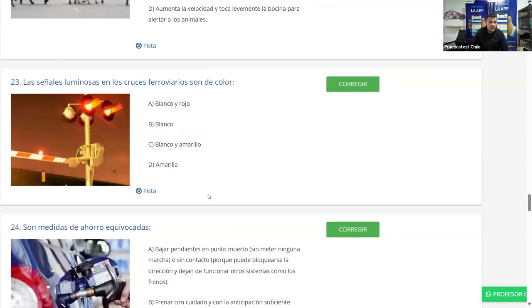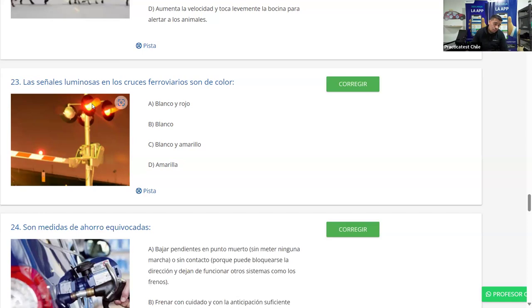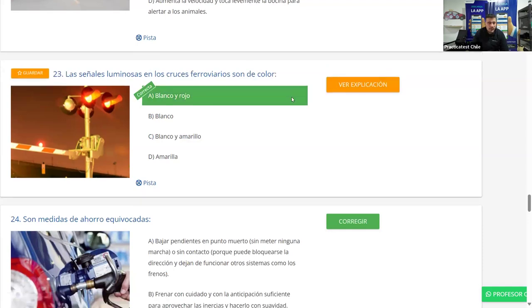Pregunta 23: Las señales luminosas en los cruces ferroviarios son de color: A) blanco y rojo; B) solo blanco; C) blanco y amarillo; D) amarillo. En la fotografía aparece luz roja y luz blanca: la luz roja significa detenerse porque probablemente viene el tren; la blanca indica que no viene. De todas maneras siempre uno debe detenerse en una vía férrea para mirar, porque estos dispositivos pueden fallar. La mayoría dice A — blanco y rojo. Corregimos y es correcta.